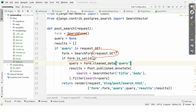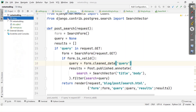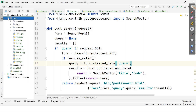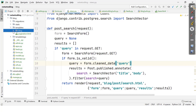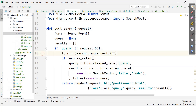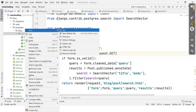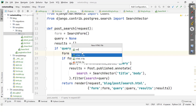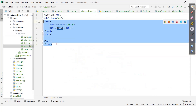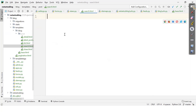The search view is ready. Now we need to create a template named search.html so we can display the form and results when the user performs a search. I'll go to blog/templates/blog/post, click on New HTML file, and name it search.